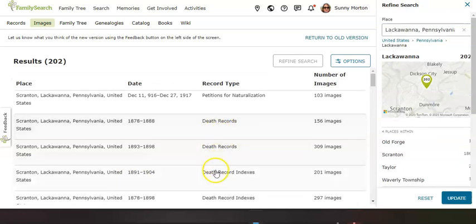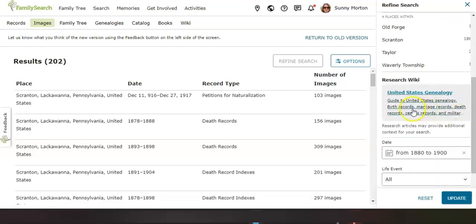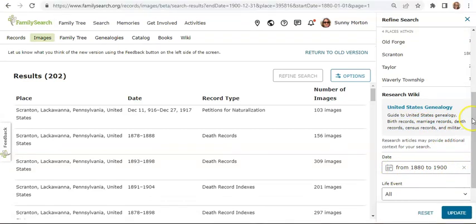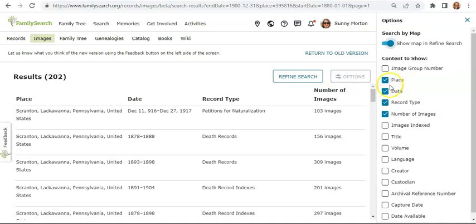Before I start reviewing these search results, let me point out these buttons here. Refine Search is already open on the right — it's a side menu where you can adjust those advanced search options I already showed you, or read a suggested how-to article pertaining to the place I'm searching. As you can see, the range of years I chose is still there, so this is just helping me see what my current search is. I can also use the Options button to choose what kinds of fields I will see in my search experience.